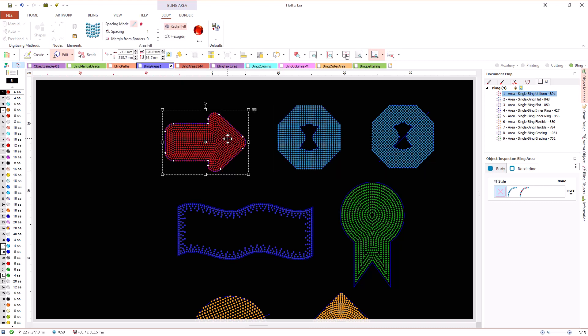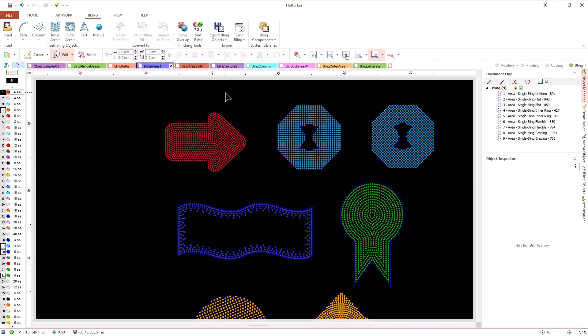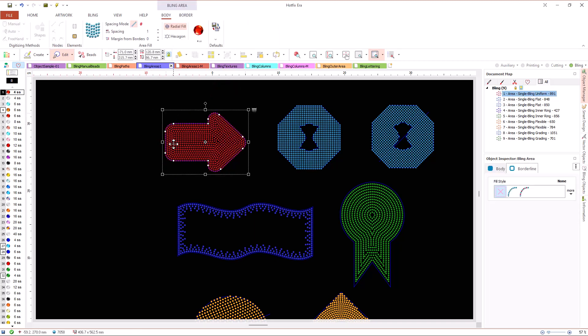The simplest fill type for inner areas is the single bling uniform fill. This type of filling spreads the beads inside the contour as evenly as possible, without following a regular pattern of rows and columns.